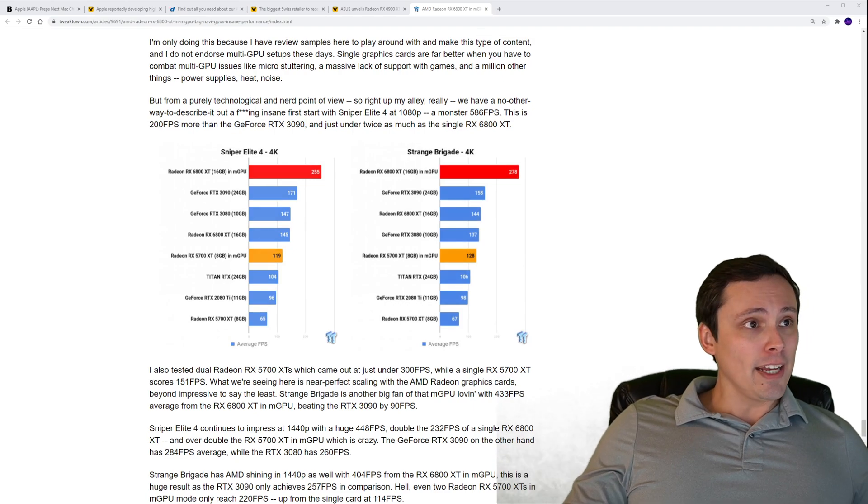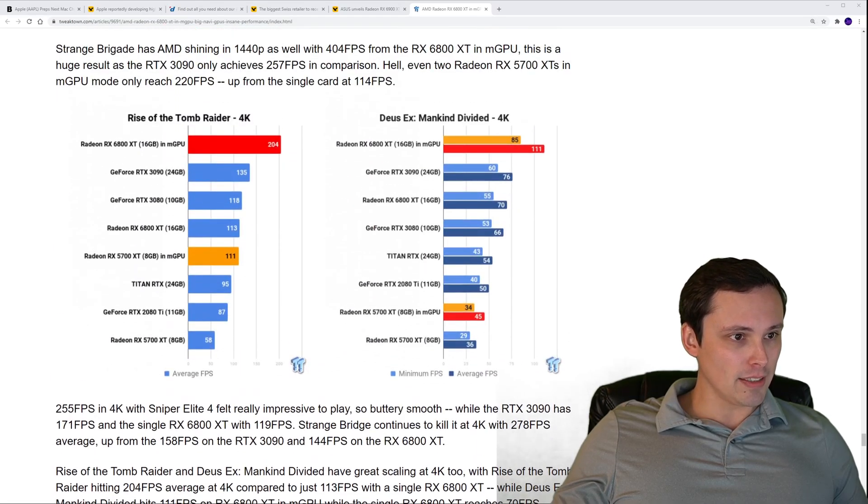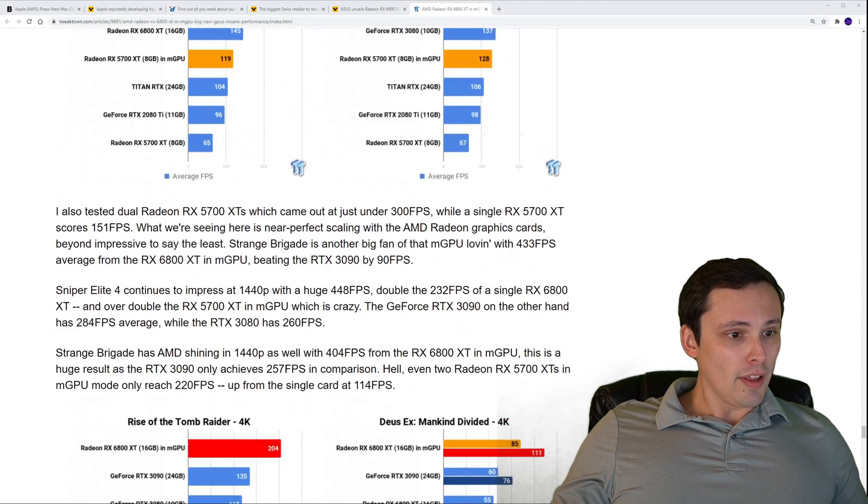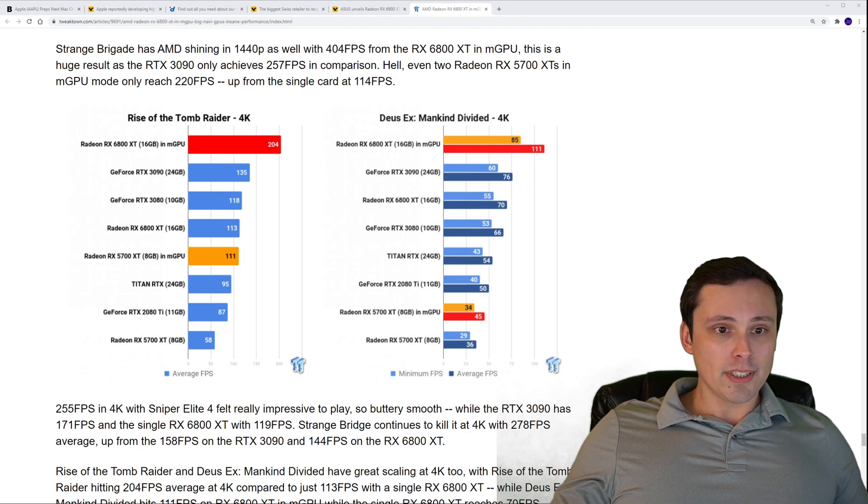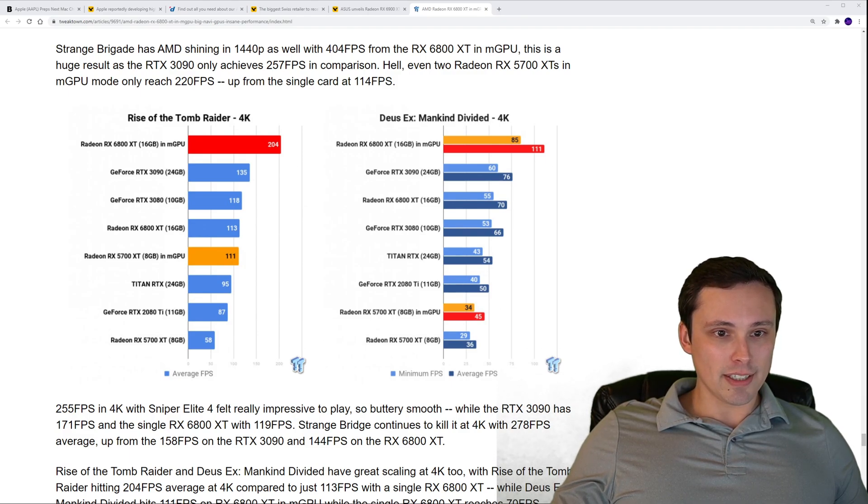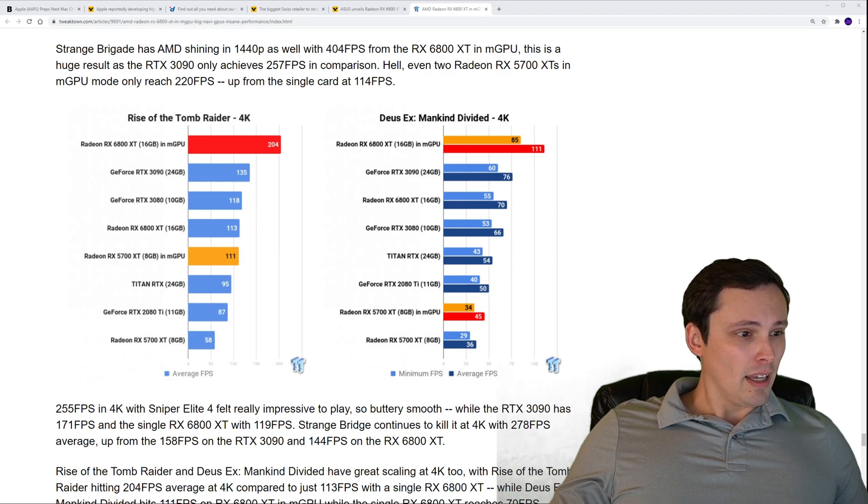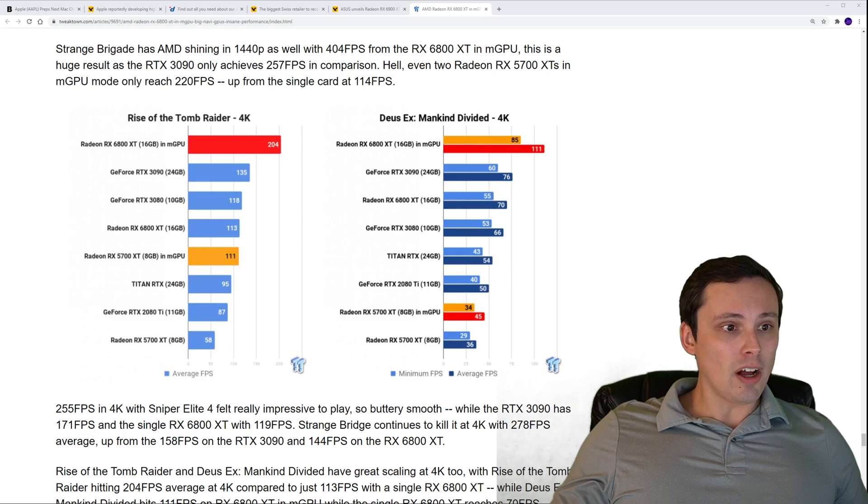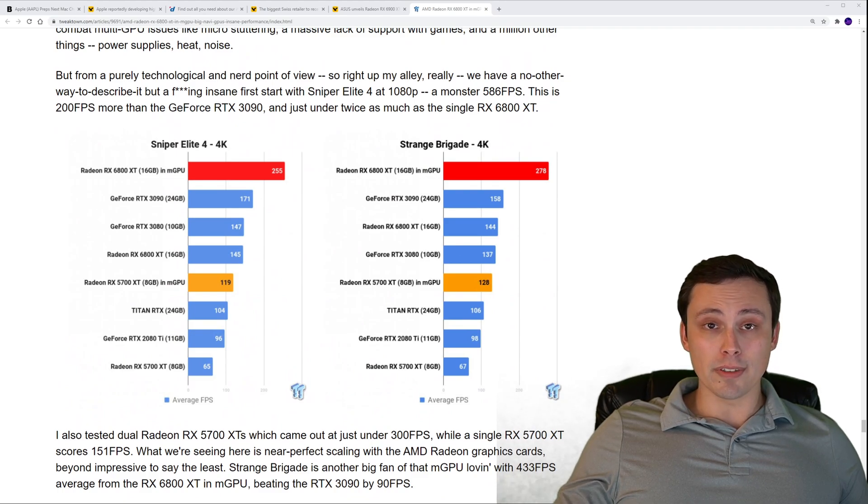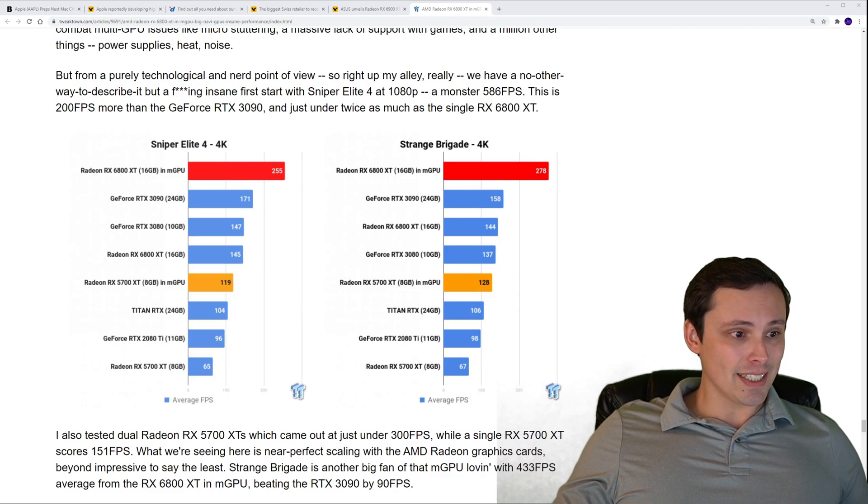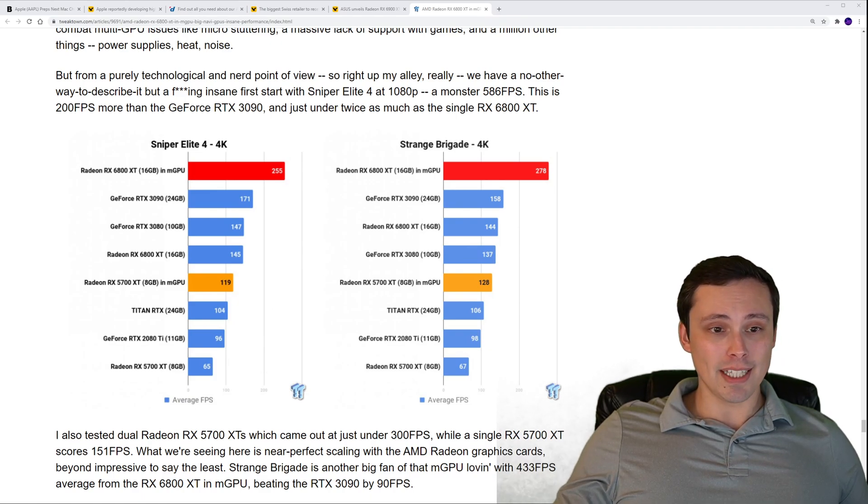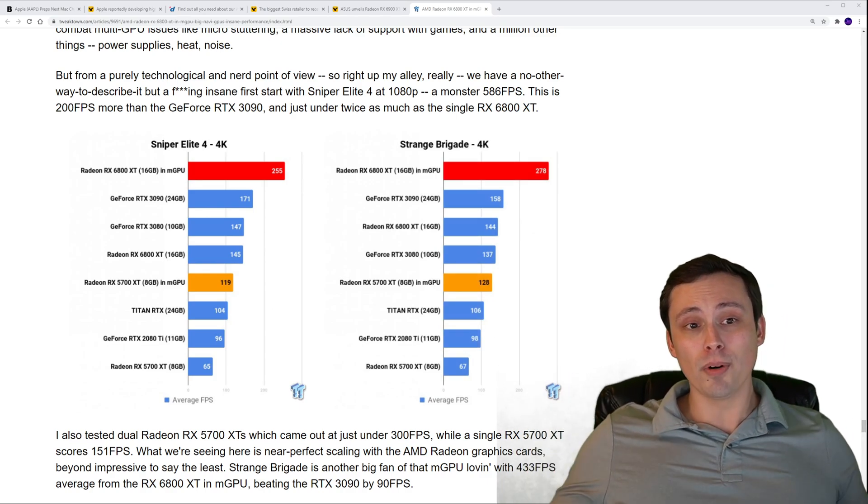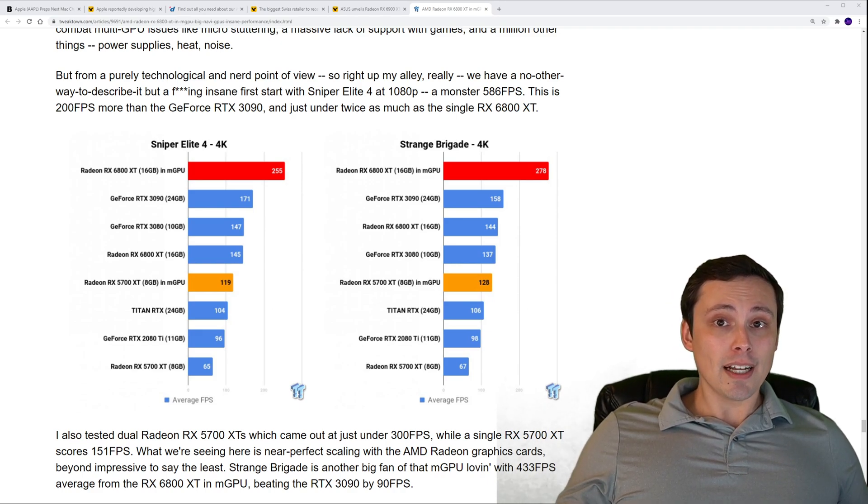Here's a good summary. The worst case scenario was Deus Ex Mankind Divided at 4K. Here's our multi-GPU setup which is not beating the 3090 by all that much. But then we have other games where it's 135 up to 204, that's versus a 3090, and versus a single XT that's almost doubling the performance. So that's really good scaling. Here's a couple other games, we've got Sniper Elite 4, 171 up to 255. Again that's versus the 3090, and then versus the 6800 XT went from 145 up to 255. In games that actually are supporting it, this looks pretty impressive, but again not very many games supporting it.